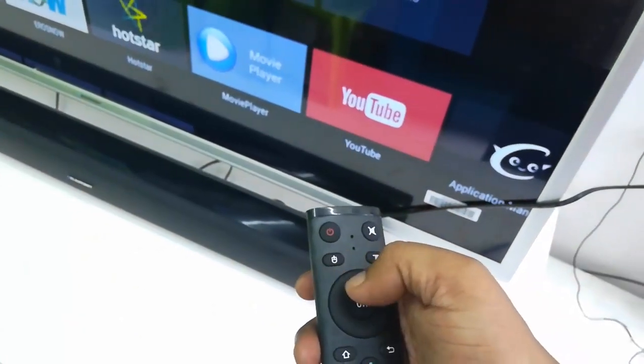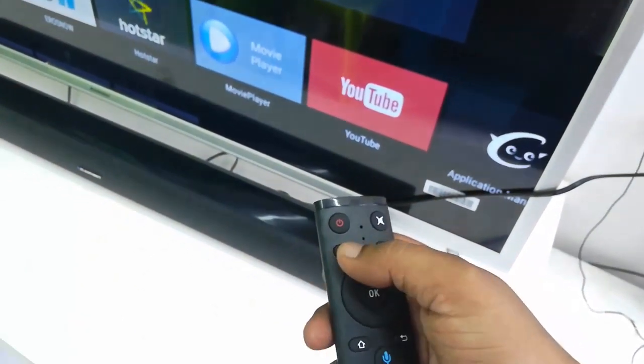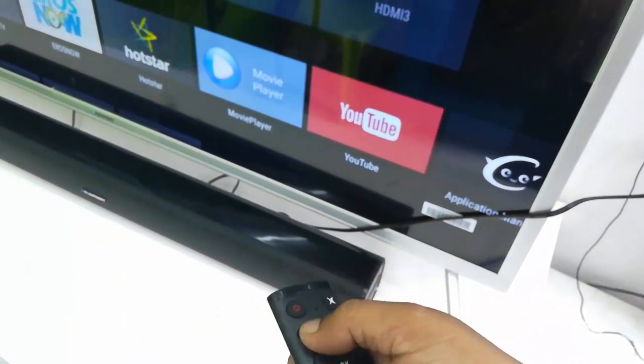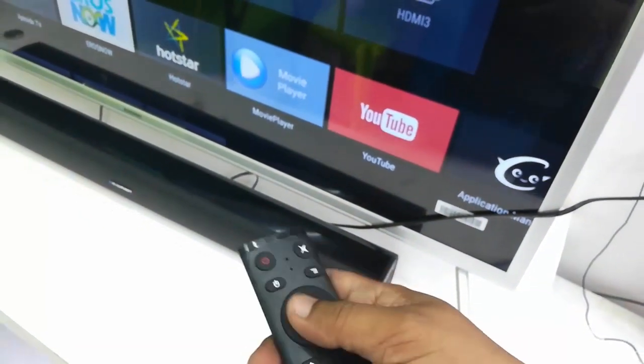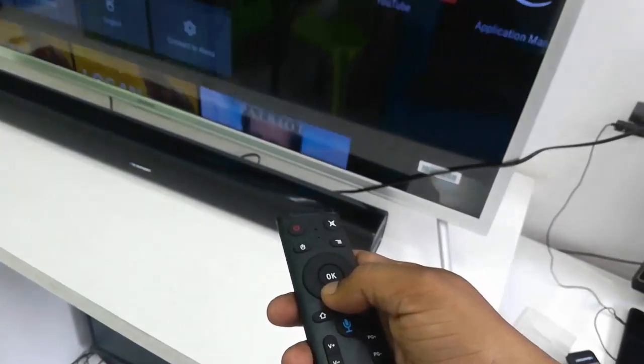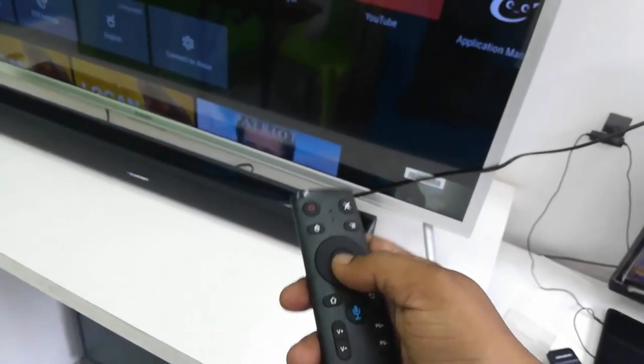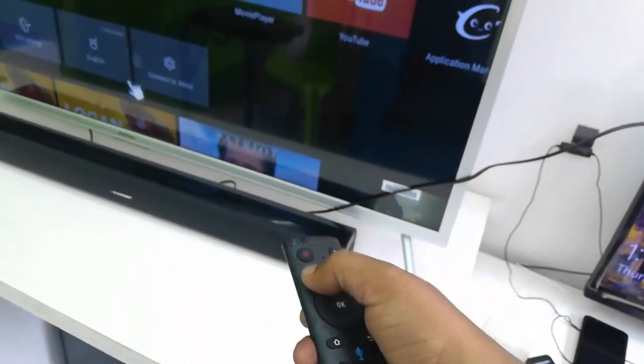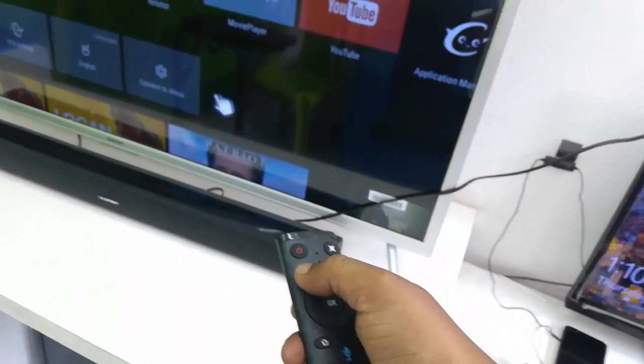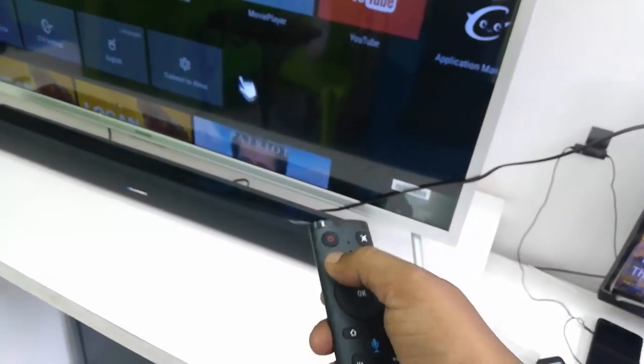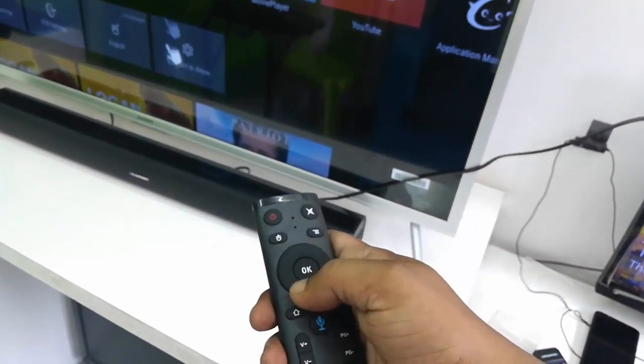Now tap on the mouse icon of your remote. As you can see here, the air mouse is working fine.